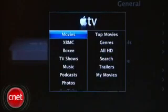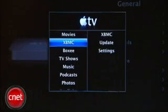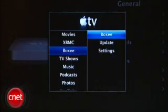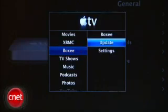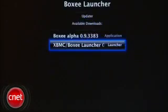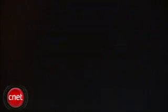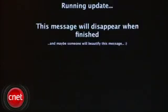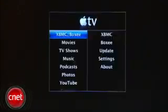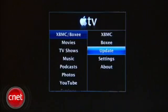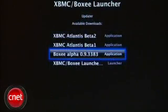It now has options for Boxy and XBMC right there on the main menu. Click on Boxy, then select Update Boot Launcher — this is going to help prevent some problems with the remote. Then select XBMC Boxy, then Update, and then Boxy.